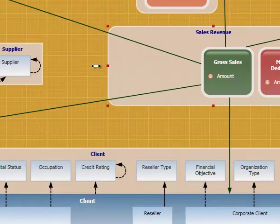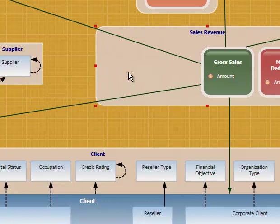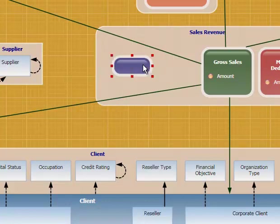It's also likely that we're going to track reseller sales in a different system. I'm going to add a new transaction called reseller sales to the sales revenue group.